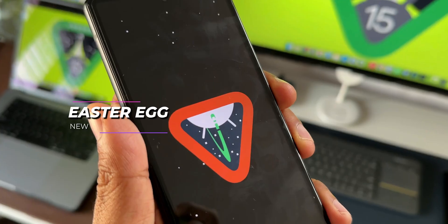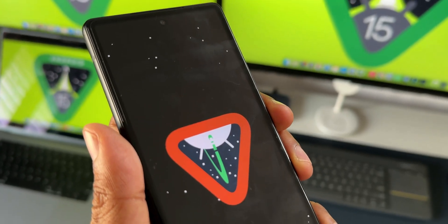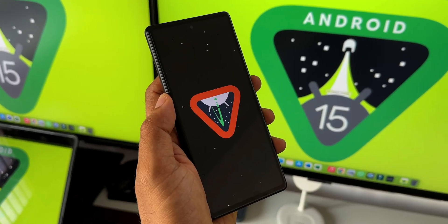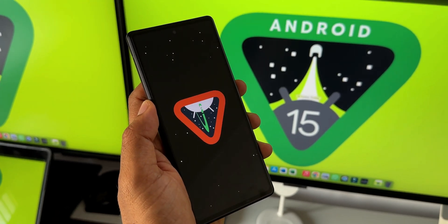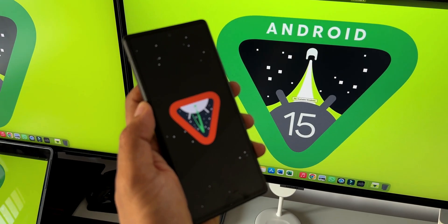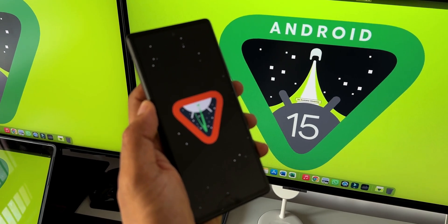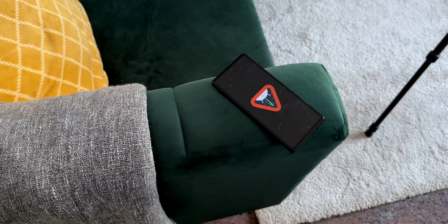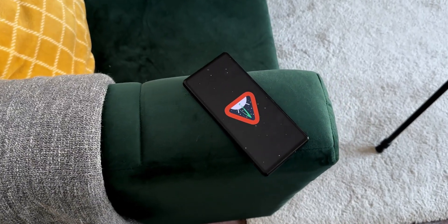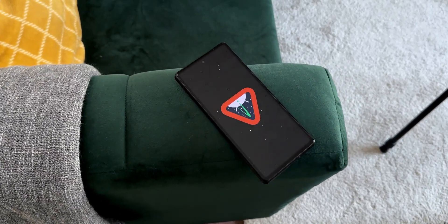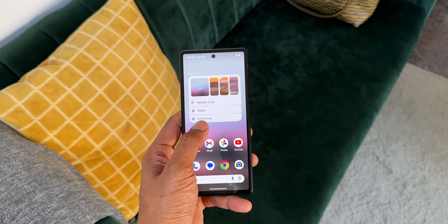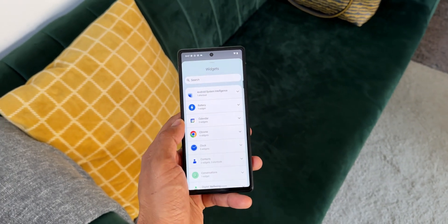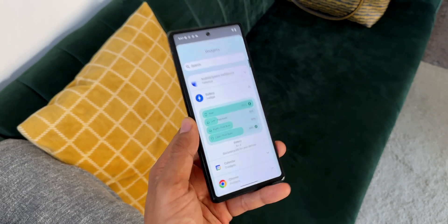Lastly, there is an all-new Easter egg on Android 15 — though I wish it were in the green color as shown by Google on their website. Those are some of the brand new features currently available on Android 15 Developer Preview 1. Remember, this is the very first developer preview build and we are expecting many more new features to be added in the coming days.